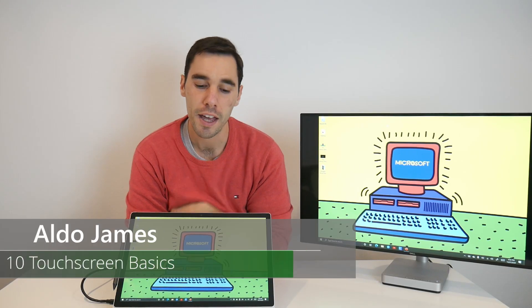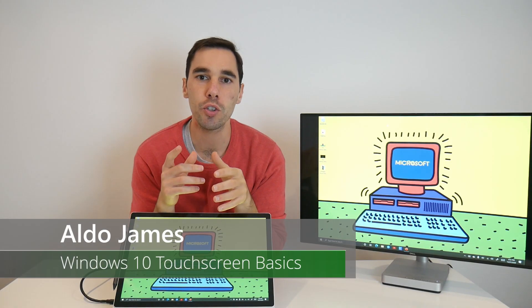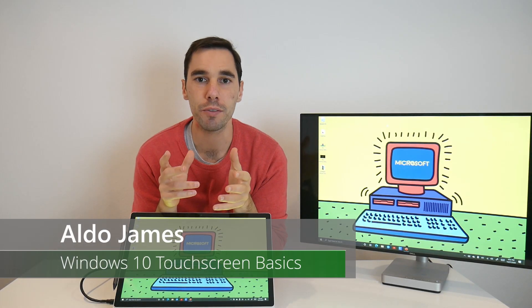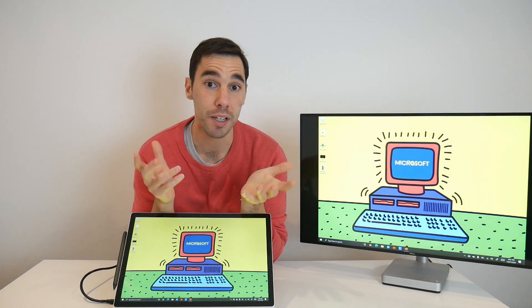What's up guys, AJ here, and in today's video, I'm going to teach you the basics of using touch screen on a Windows 10 PC.